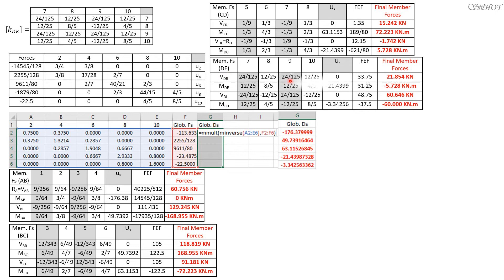For member DE, the displacements are only at nodes 8 and 10, so columns 7 and 9 are shaded. Multiplying the stiffness matrix by the displacement vector and adding the fixing forces gives the final member DE end forces. This confirms the result is correct because we expect moment EF to equal negative 60 kilonewton meter.